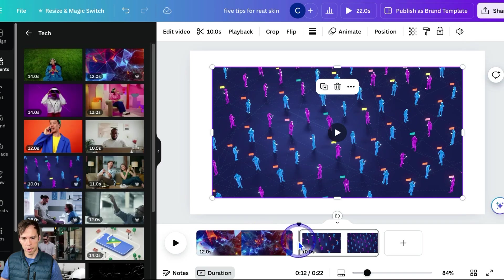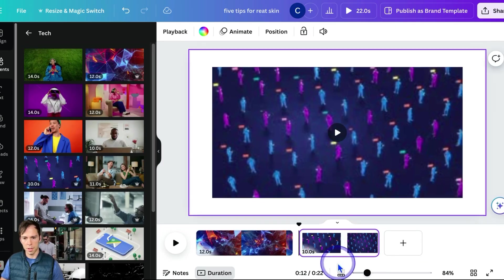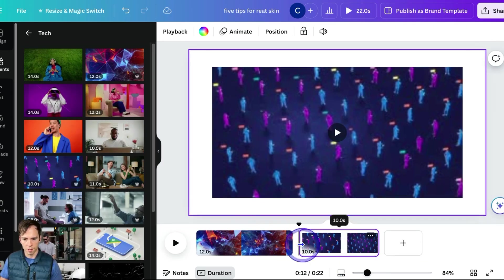And your pages are down here. If you're not seeing it, you might need to open up this box at the bottom that says show pages. And then I have two pages right now.